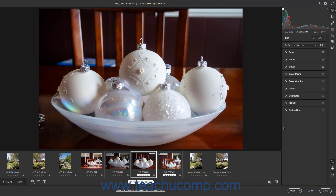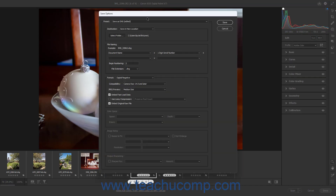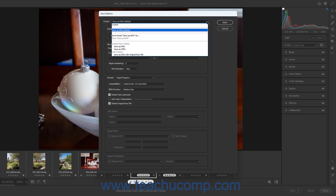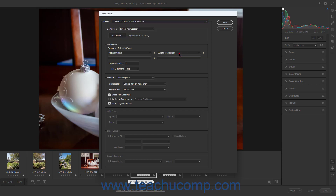To convert and save a Camera Raw file in Photoshop, click the Convert and Save Image button towards the upper right corner of the Camera Raw dialog box to open the Save Options dialog box. If desired, to use a saved Convert and Save preset, select the name of the saved preset from the Preset dropdown at the top of the Save Options dialog box to fill in the saved settings from the preset.